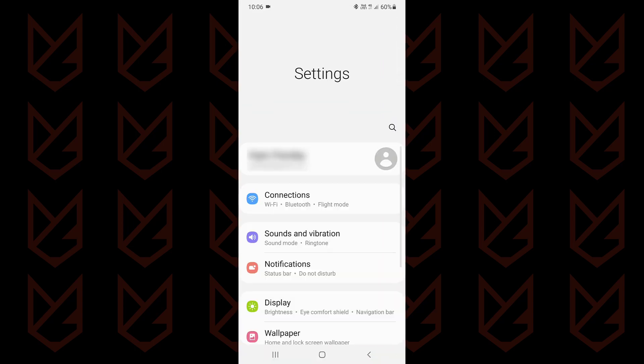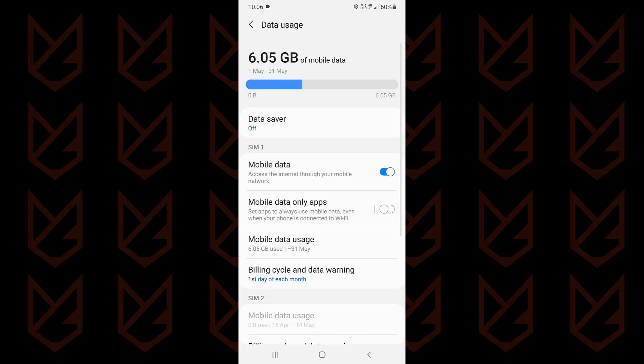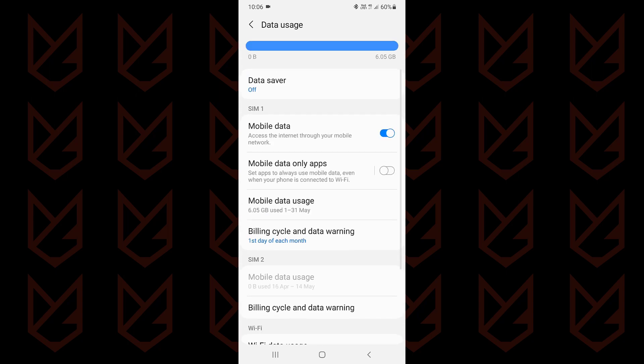Open the settings, then go to the connections. Here you will see the data usage option. Tap on it to open, then tap on mobile or wifi data usage.